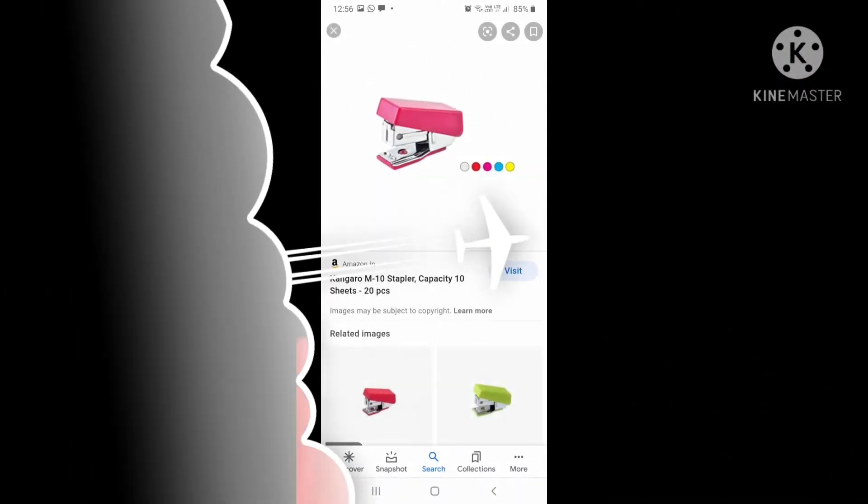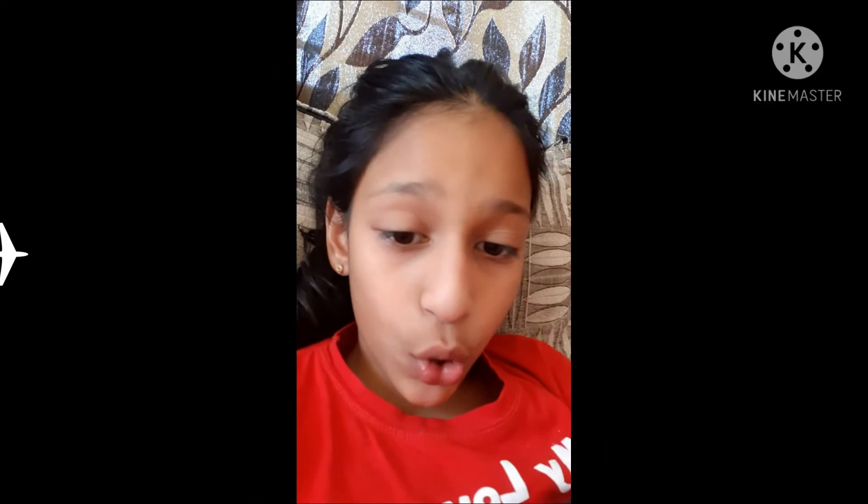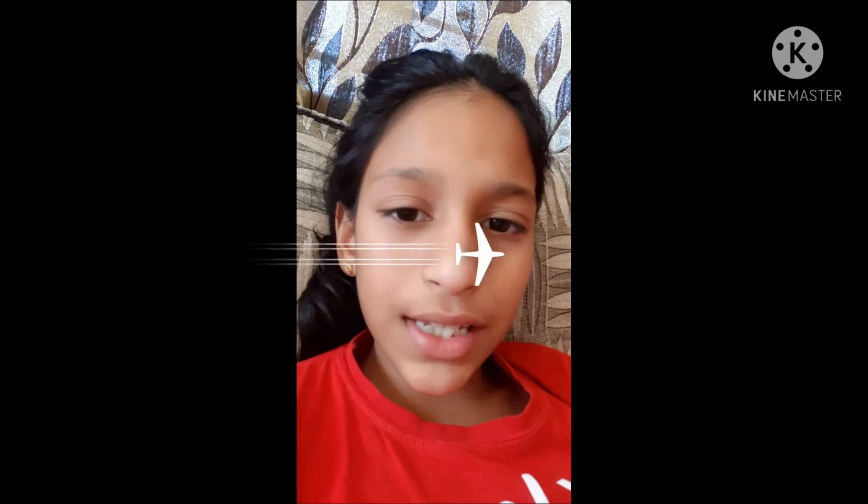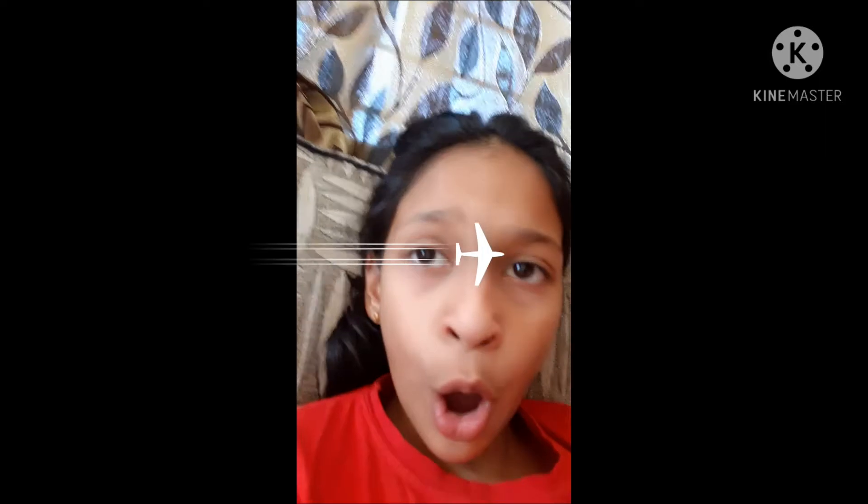Okay guys, this is the end of the video. If you liked this video, please give a big thumbs up and subscribe to my channel so you don't miss any of my new videos. Also click the notification bell so that you don't miss any of our new updates.